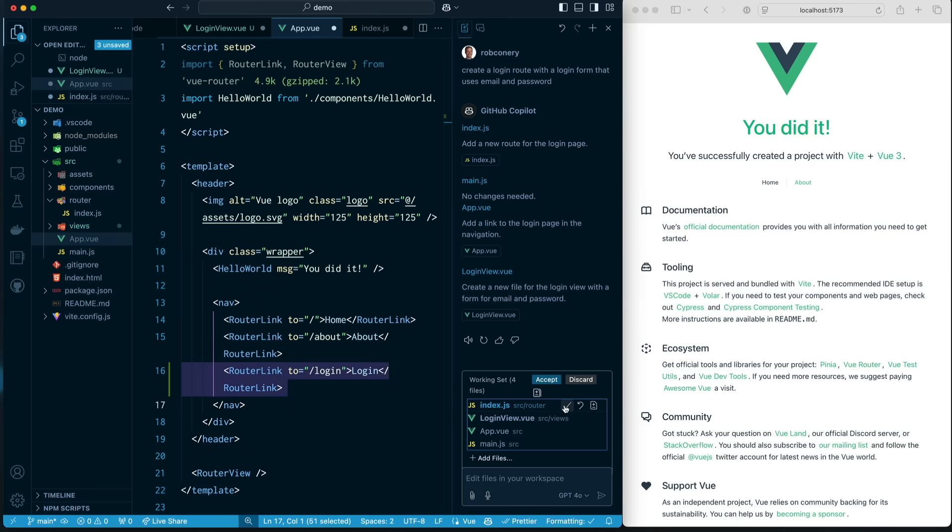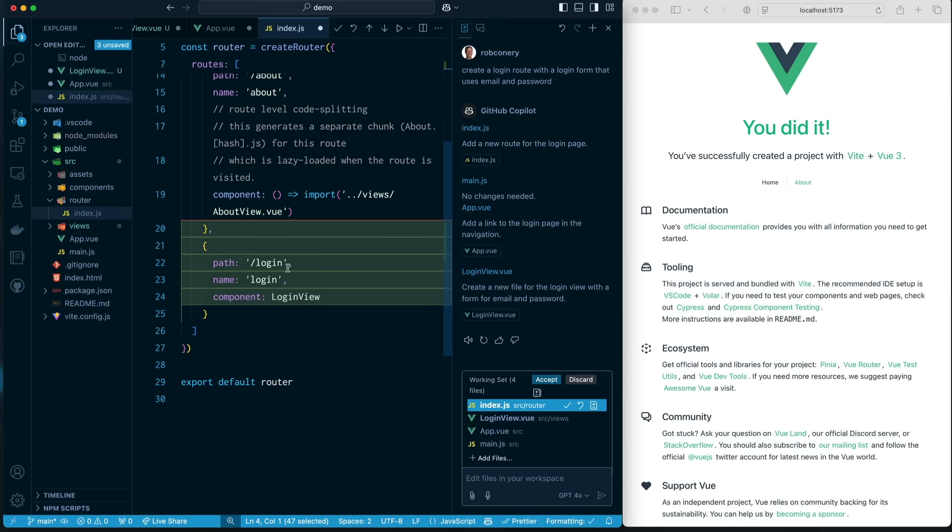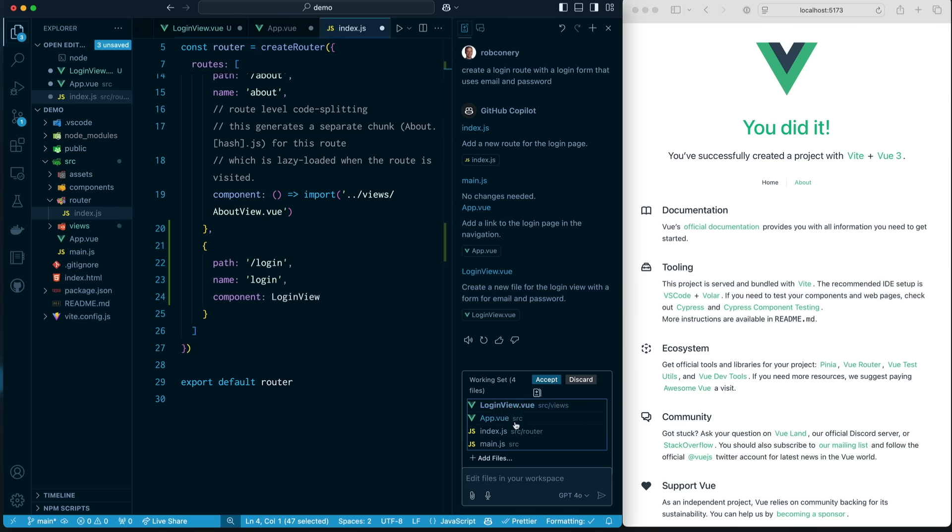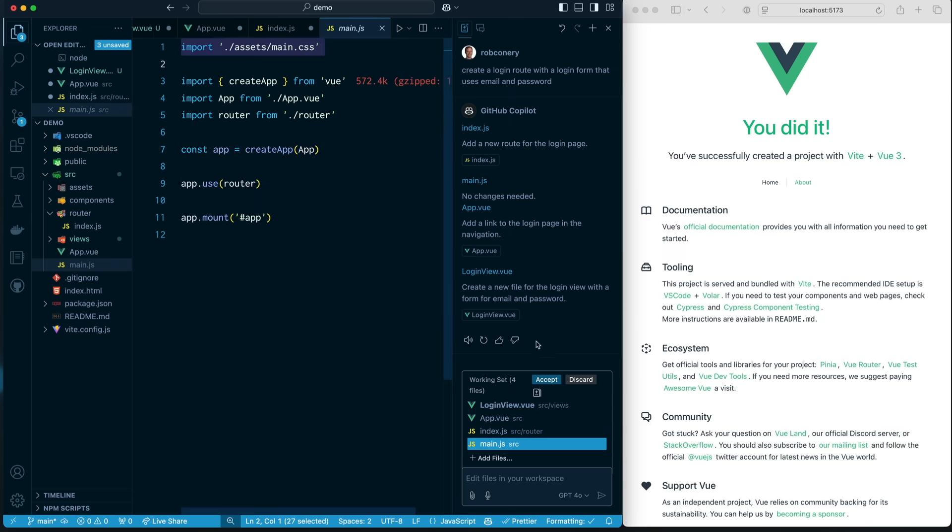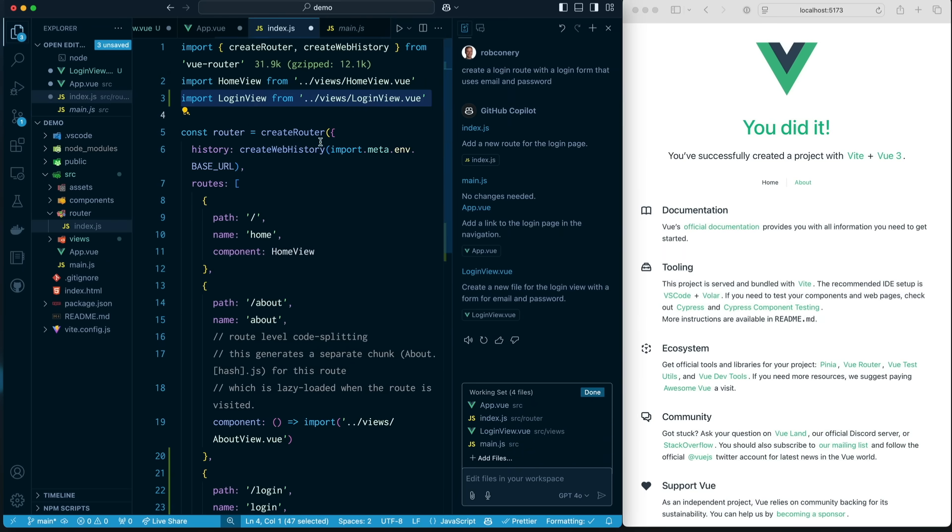If I come over here to index.js, you can see it is now importing Login view. And it's added a login route. Yep, I'll accept that too. That looks good. Main.js, nothing. All right, I'm going to accept all these changes. Is that neat? But it hasn't saved it yet. That's fine. I'm going to hit this.